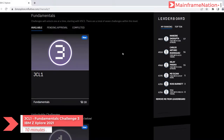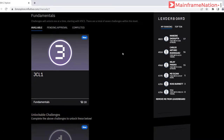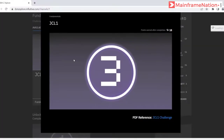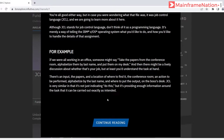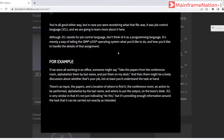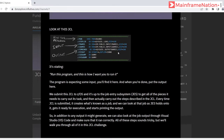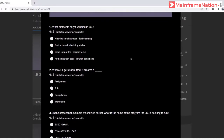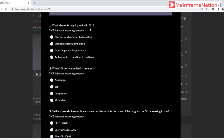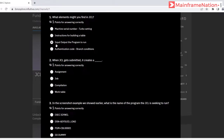In this video we will do challenge number three, that is JCL1 of IBM Z Explore. It is in the fundamental section. Click on JCL1, go down — here is the PDF. You can click on continue reading. Let's take the quiz first — there are three questions.